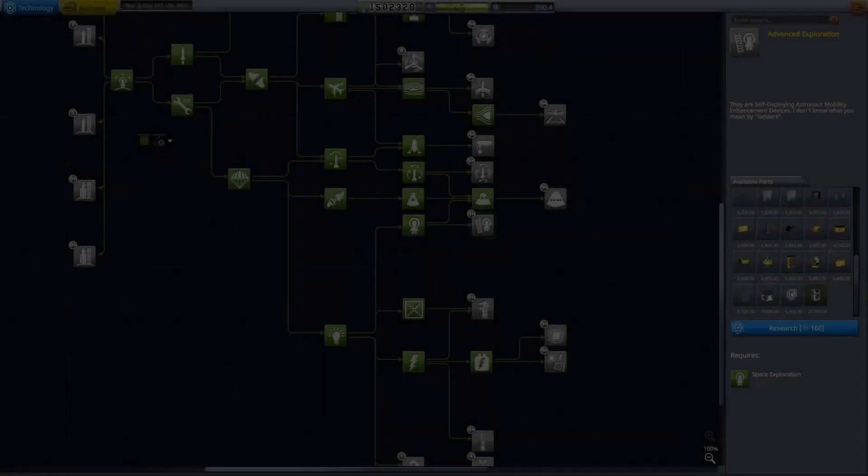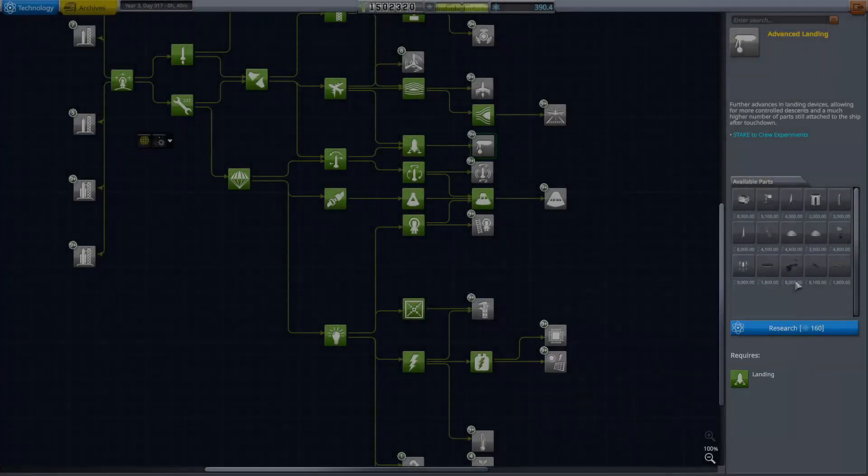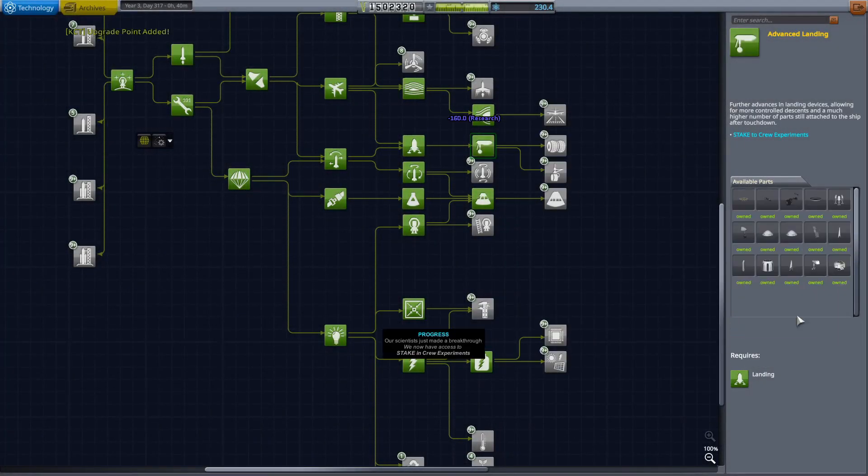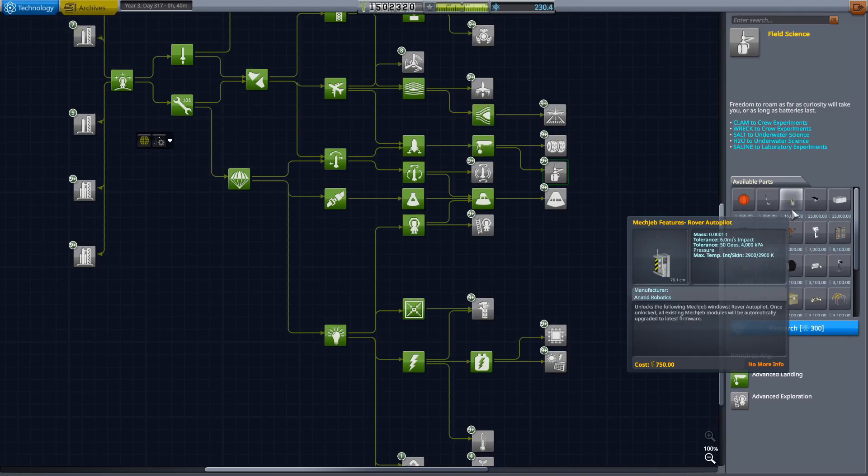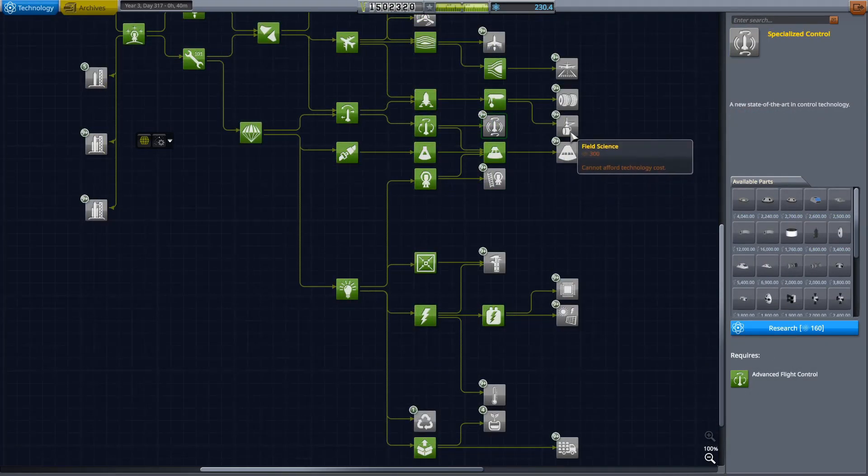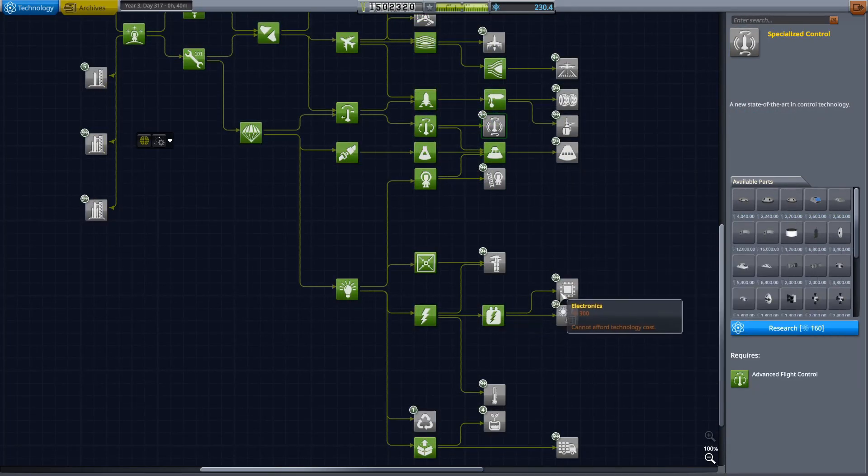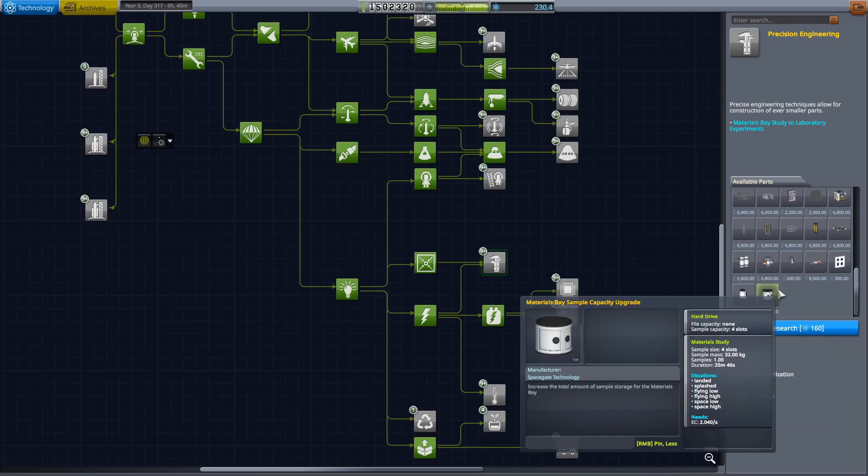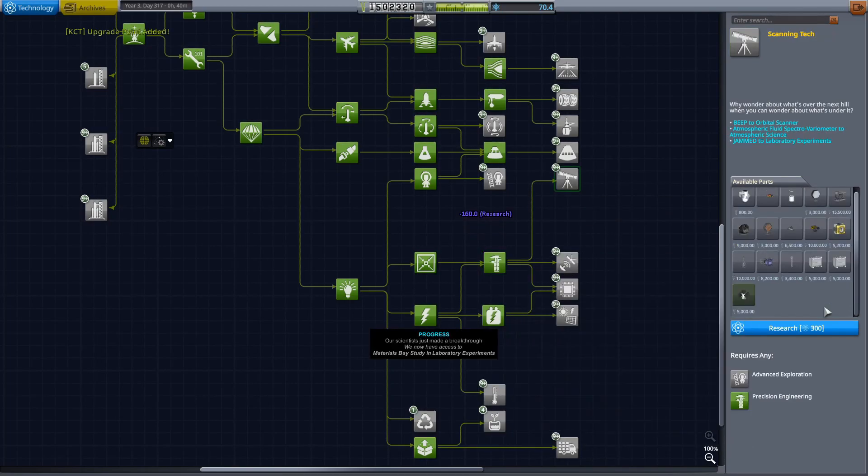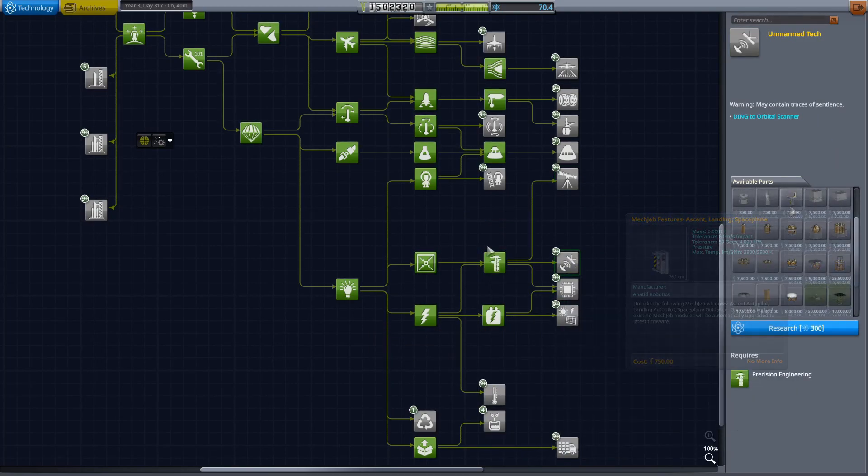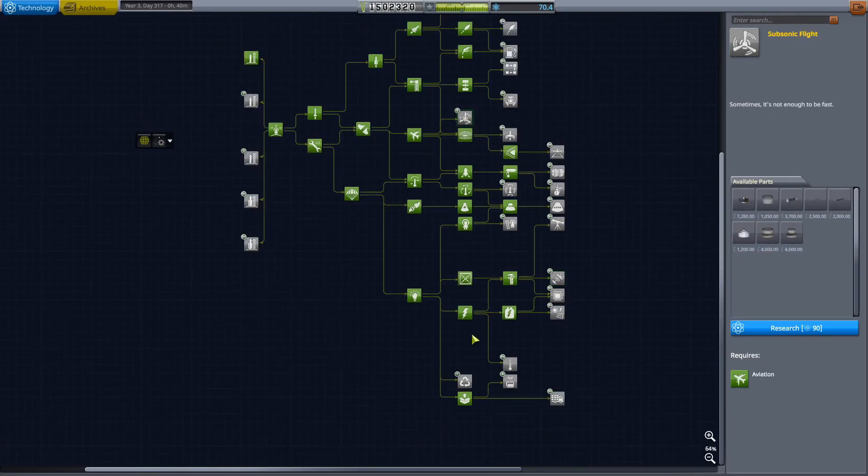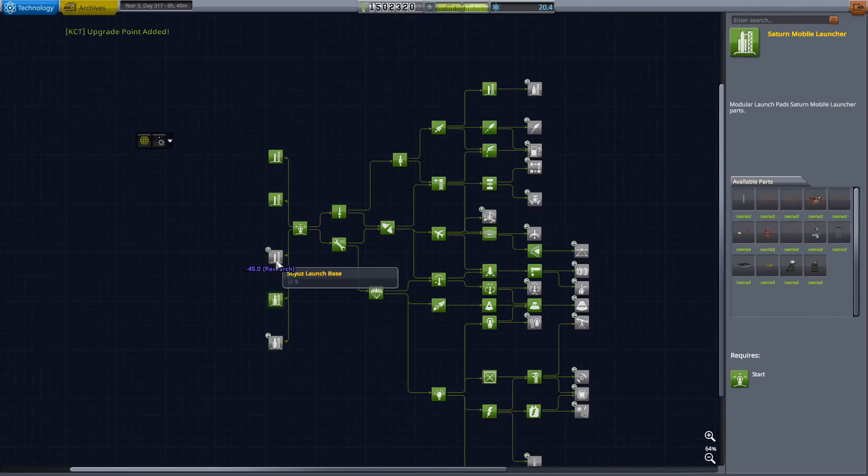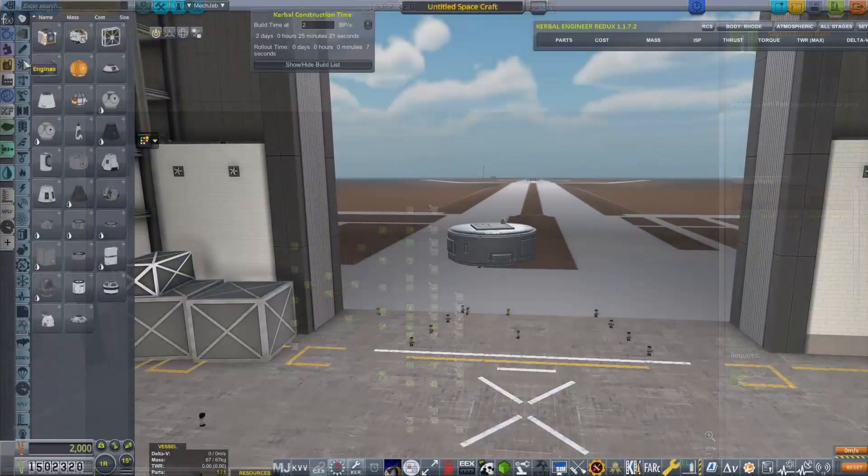With that polar orbit of Ash, we did gain an awful lot of science. We also gained a lot of information about the surface of the moon. So when it comes to building a lander and when it comes to sending that lander, we have quite a bit of an idea where we want to land.